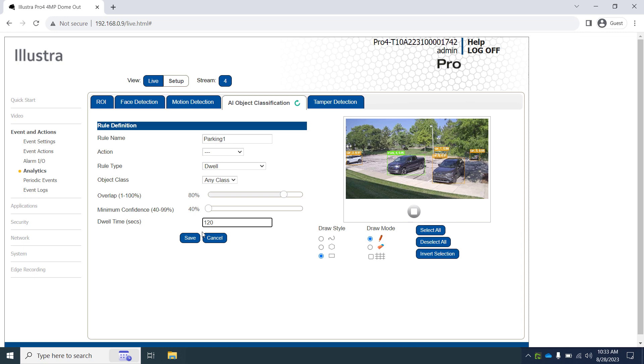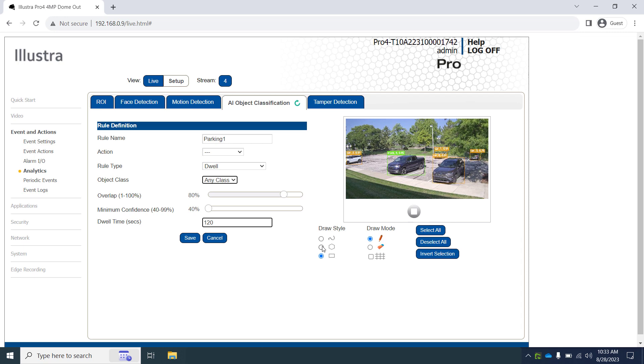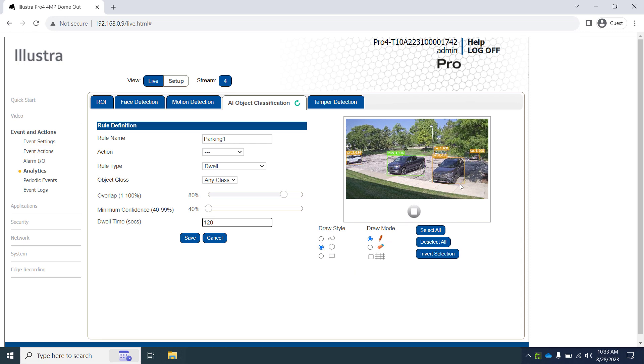Next, you will use the drawing tools to designate the region for this rule on the preview window to the right. Because our camera is at an angle to these parking spaces, the freeform or polygon tools are often better than the rectangle tool. I'll select the polygon tool, then place the points for the corners of our region of interest. When done, click the save button.